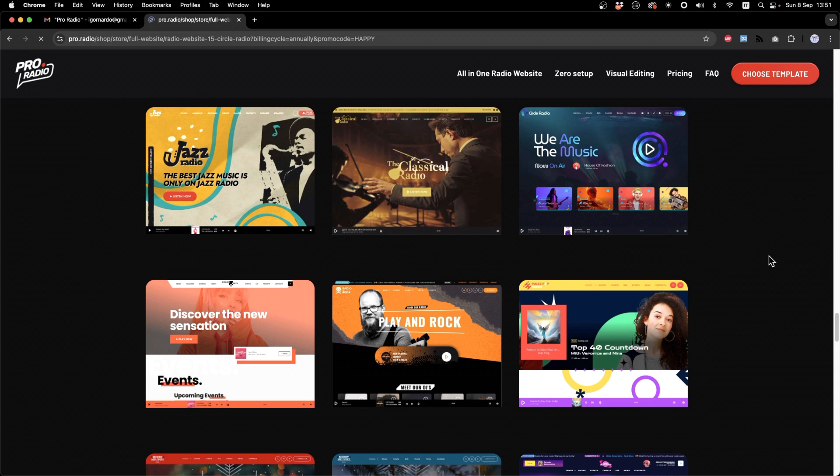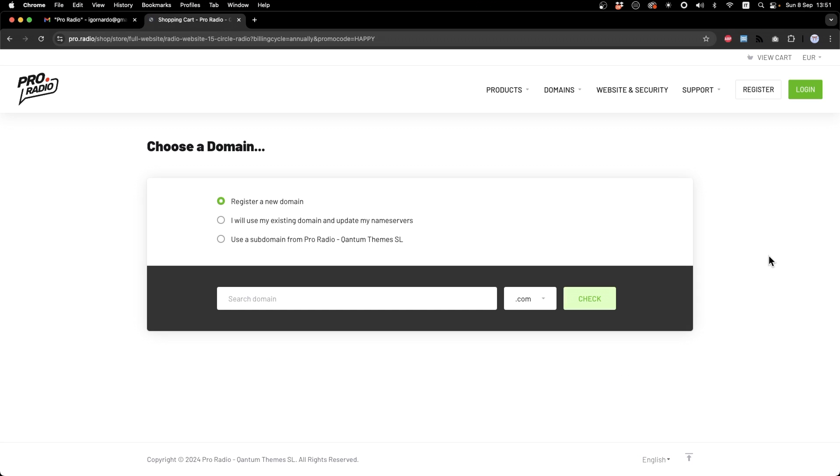The next step will require to choose a name. If you are unsure about your radio station domain name, the best thing to do is to use a subdomain that we will provide for free or as long as you need a staging website to create your own radio station. Once ready, you just contact our support and we will make it live for you.